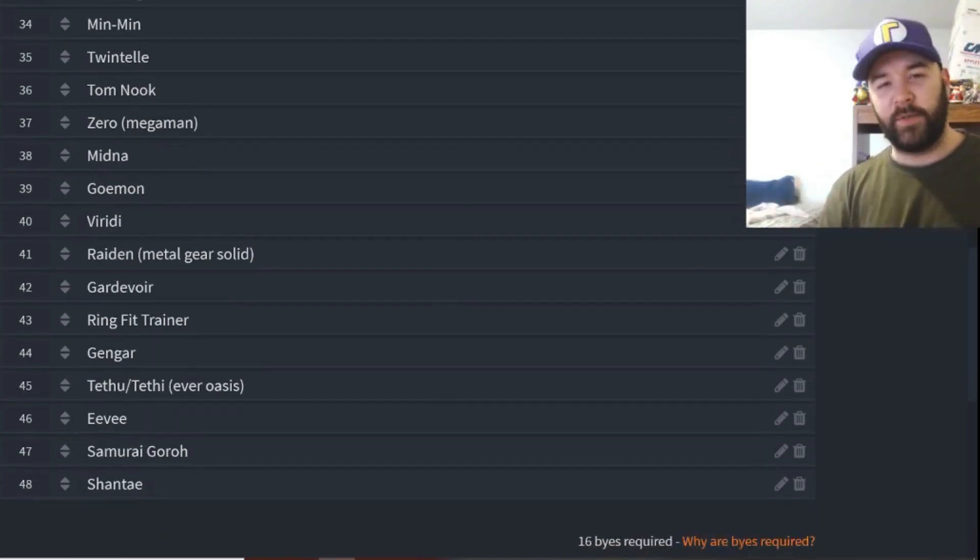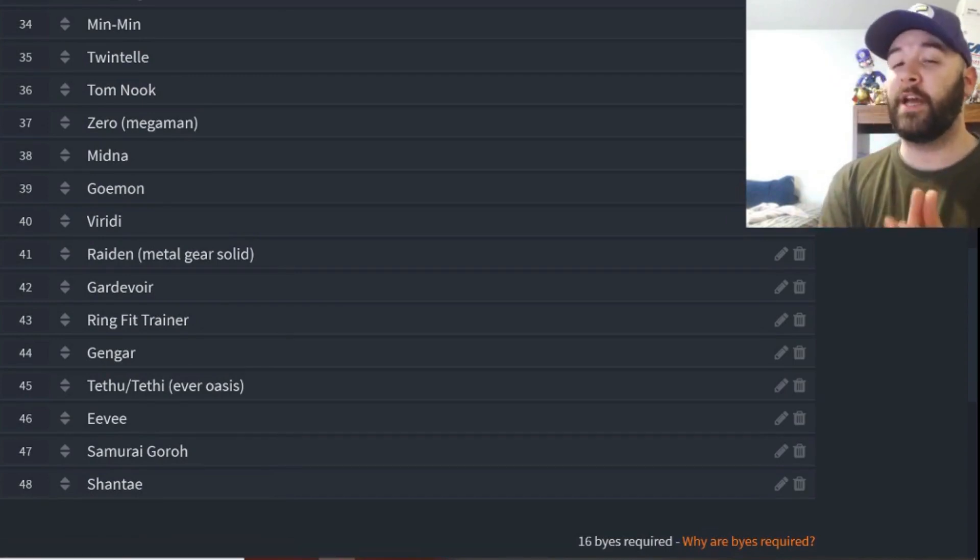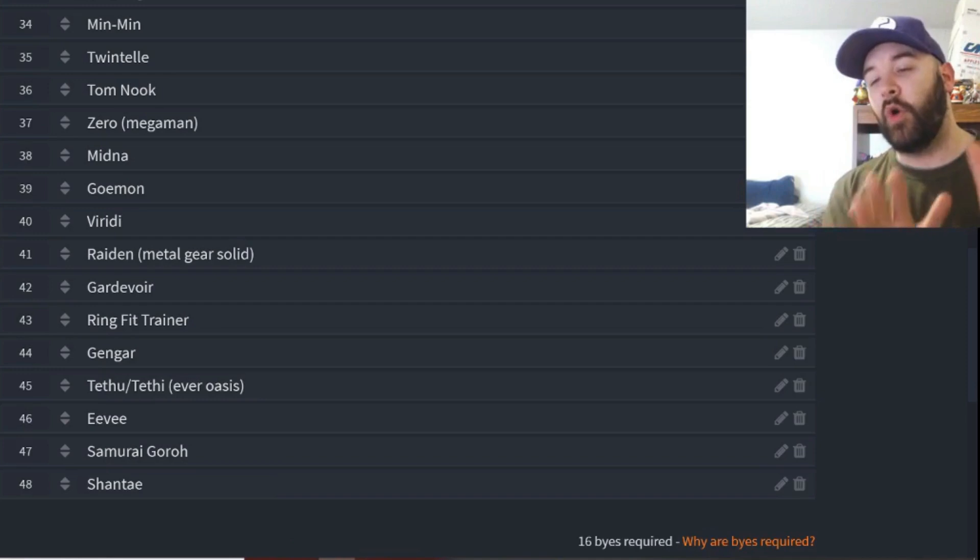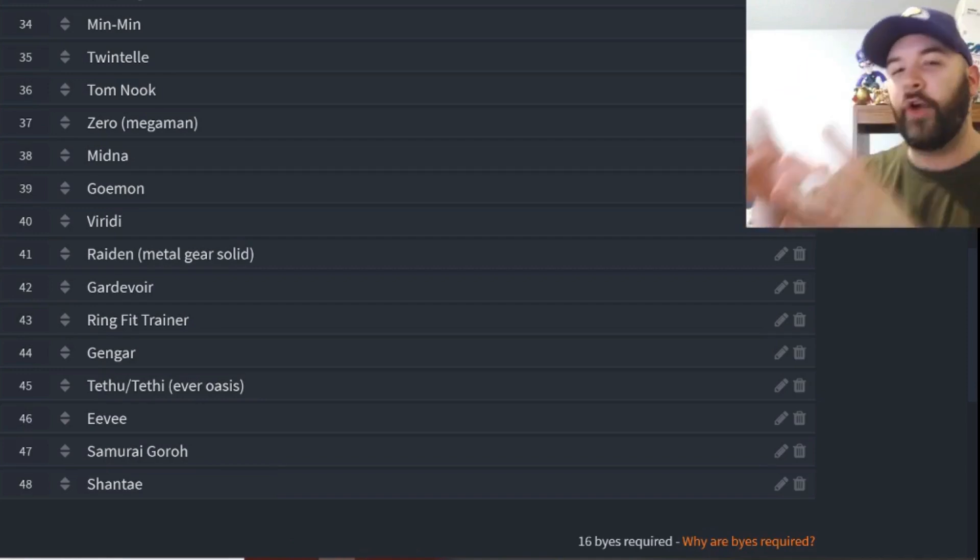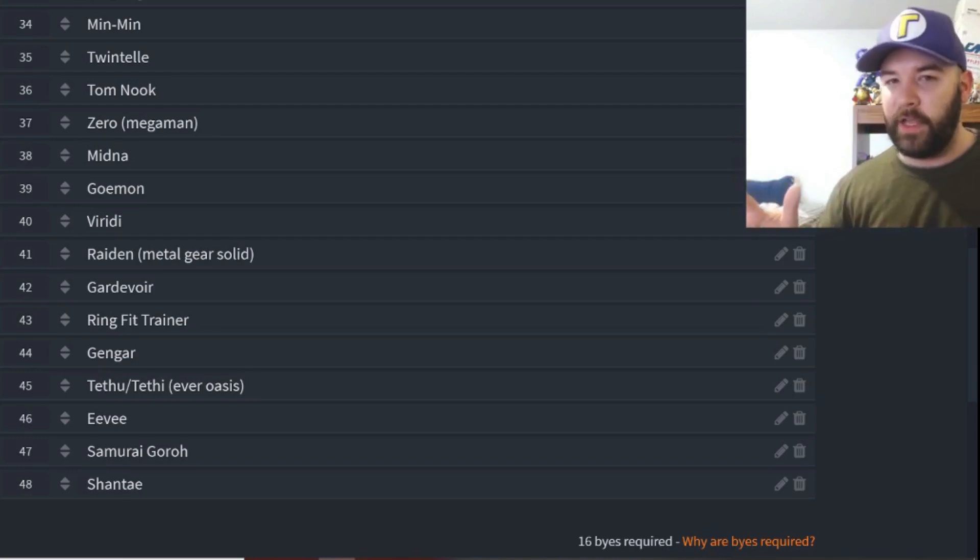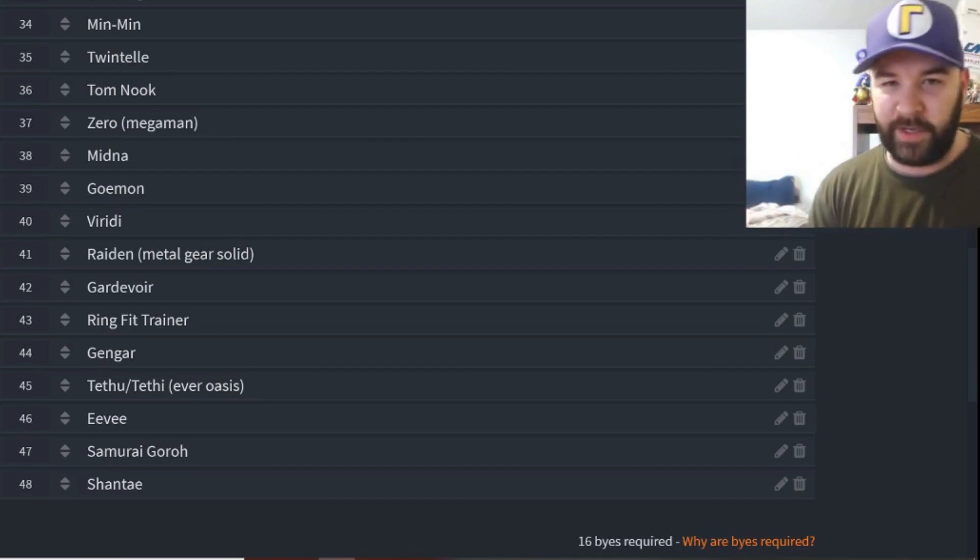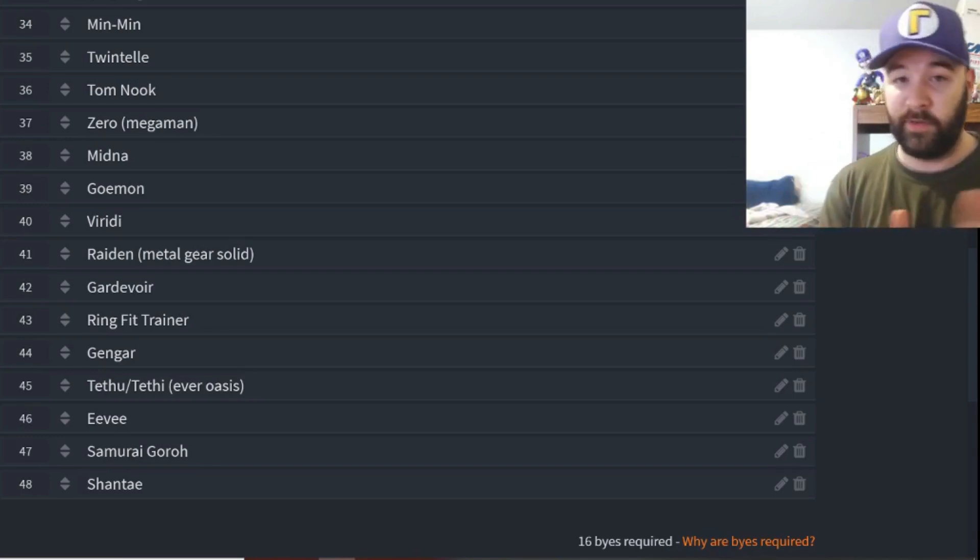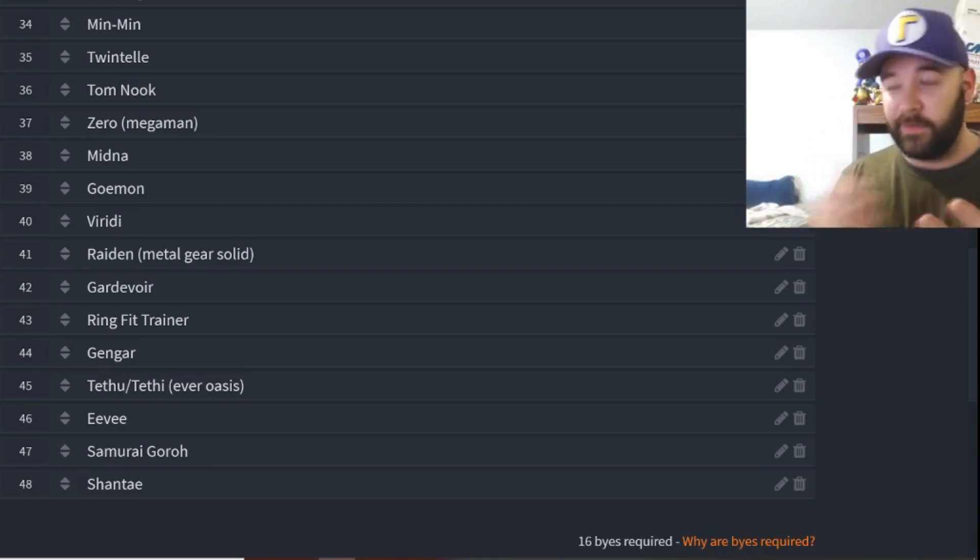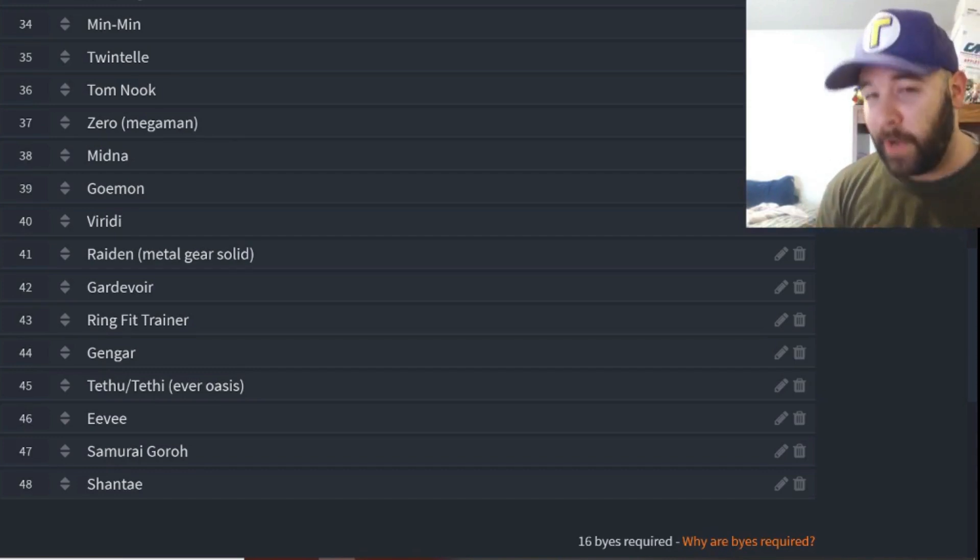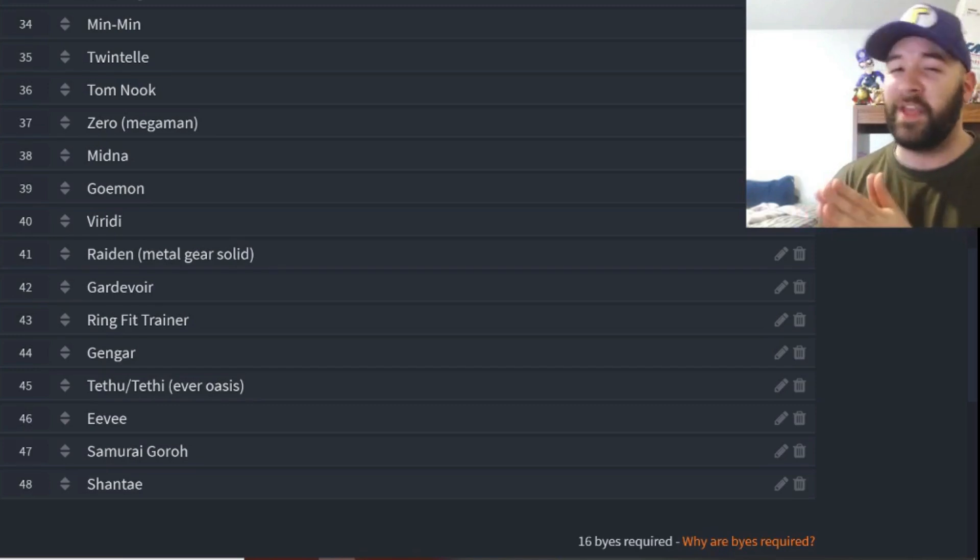Continuing on, we have Gardevoir, a Pokeball Pokemon, pretty popular Pokemon as well, so it's pretty easy to put into this tournament. Ring Fit Trainer, there's a few people asking for Ring Fit Trainer, so it'd be interesting to see how Ring Fit Trainer could play out moveset-wise. Gengar, this was another Pokemon. Look, there's a lot of people asking for a lot of Pokemon. I just didn't want to overwhelm the tournament with one franchise, so I tried to spread it out evenly, or at least best I could. There's people asking for like 25 Pokemon, I wasn't gonna put all 25 in, but I still wanted to get some newer reps on here, so Gengar makes it in. Again, another very popular Pokemon.